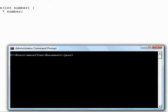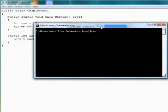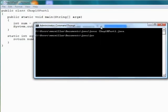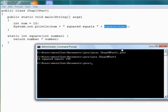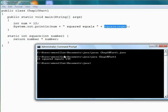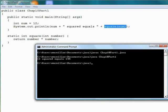So let's save and run this program and see what we get. Clear my screen. Chap 10 part 1 dot java. Java chap 10 part 1. So 12 squared equals 144. So you see what happened. We passed the value 12 to the method call. In the method definition, it multiplied 12 times itself to get 144, brought it back to this place right here, and then displayed the whole string 12 squared equals 144.